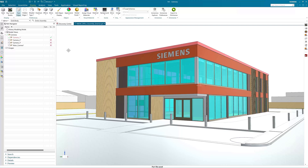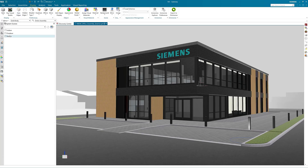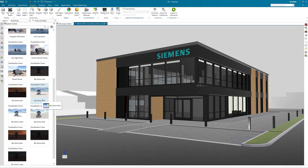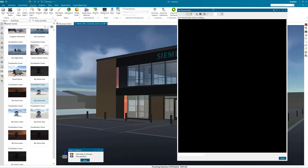In this section we are looking at lighting and then rendering. Firstly under the display tab in the ribbon bar select style and then studio. Then go into the system scenes and select a scene. Open the raytrace studio window to see the interactive raytrace view of your scene.